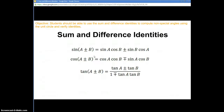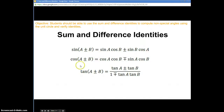Take a second now and write these down in your notes. Sine of A plus B is equal to sine A cosine B plus or minus sine B cosine A. And I want you to notice here that for cosine I have plus or minus and then over here I have minus plus. What do you think that means?